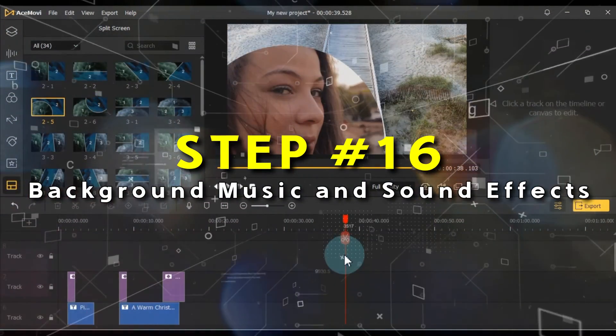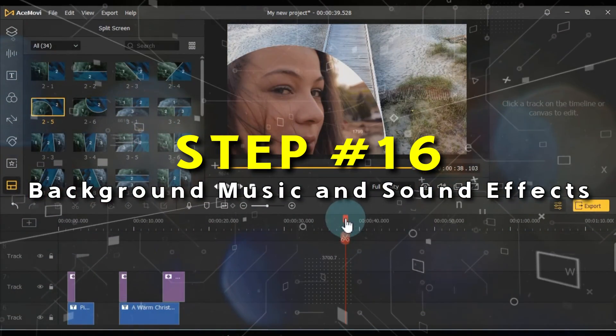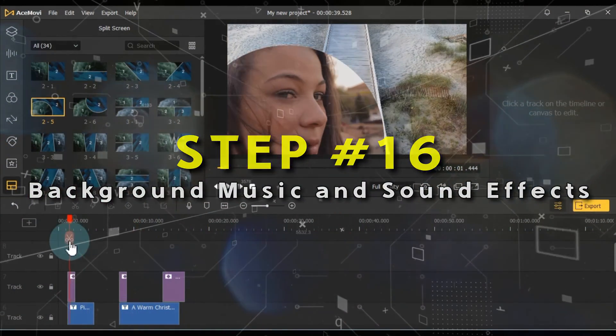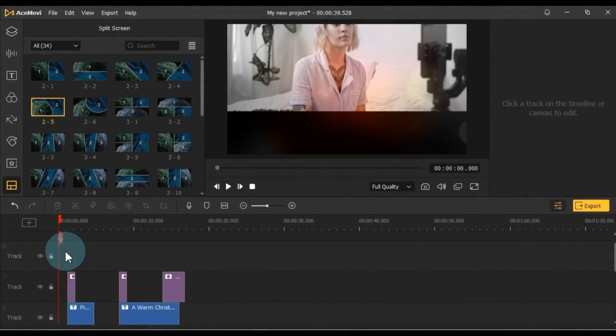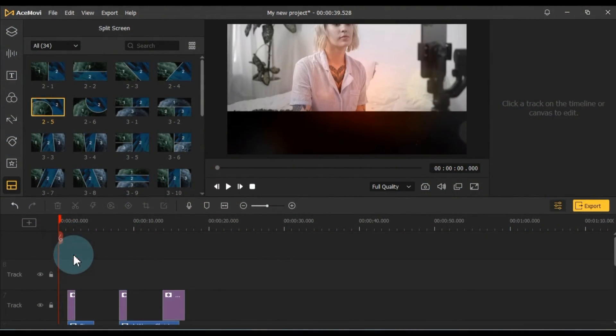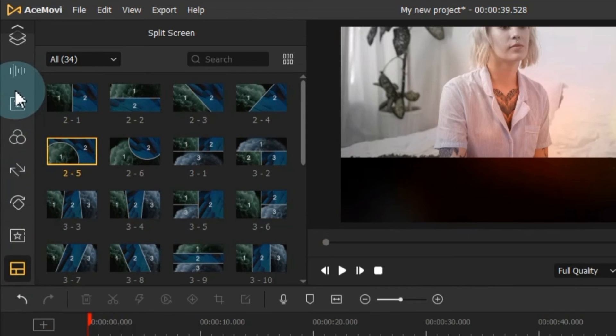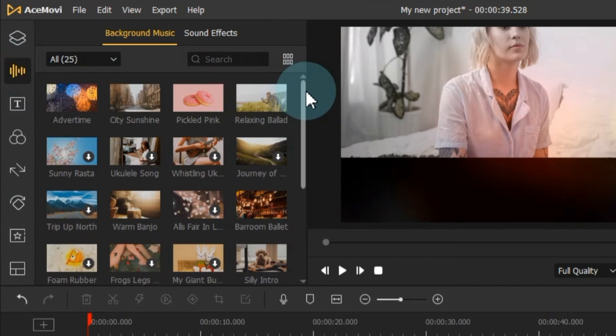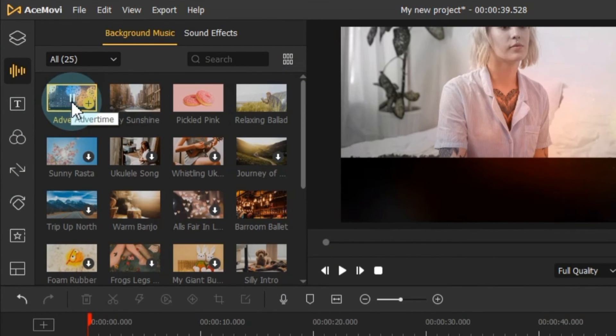Lastly, let's discuss one of the most critical elements, background music. Head to the music tab, where you'll discover around 25 background music tracks and sound effects.